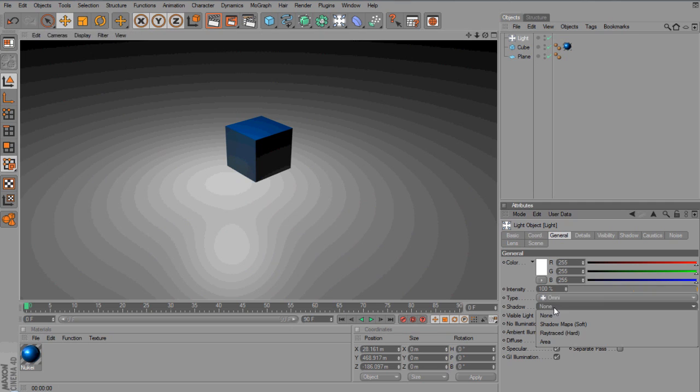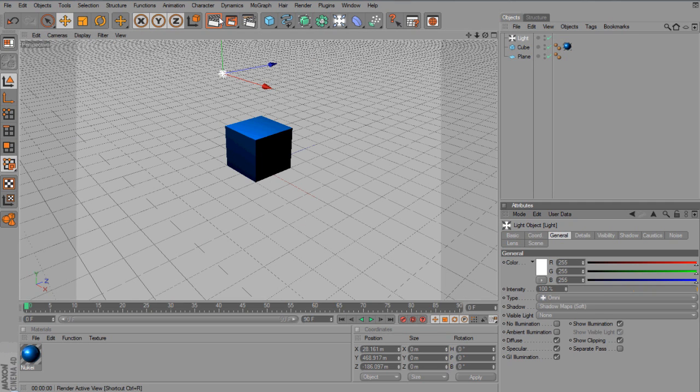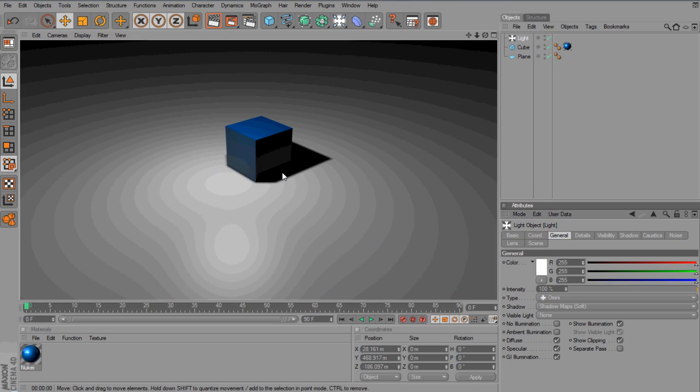And down here, into Shadow Options, you want to go to Shadow Maps, and then Soft. Then render it again, and it will basically create the shadows.